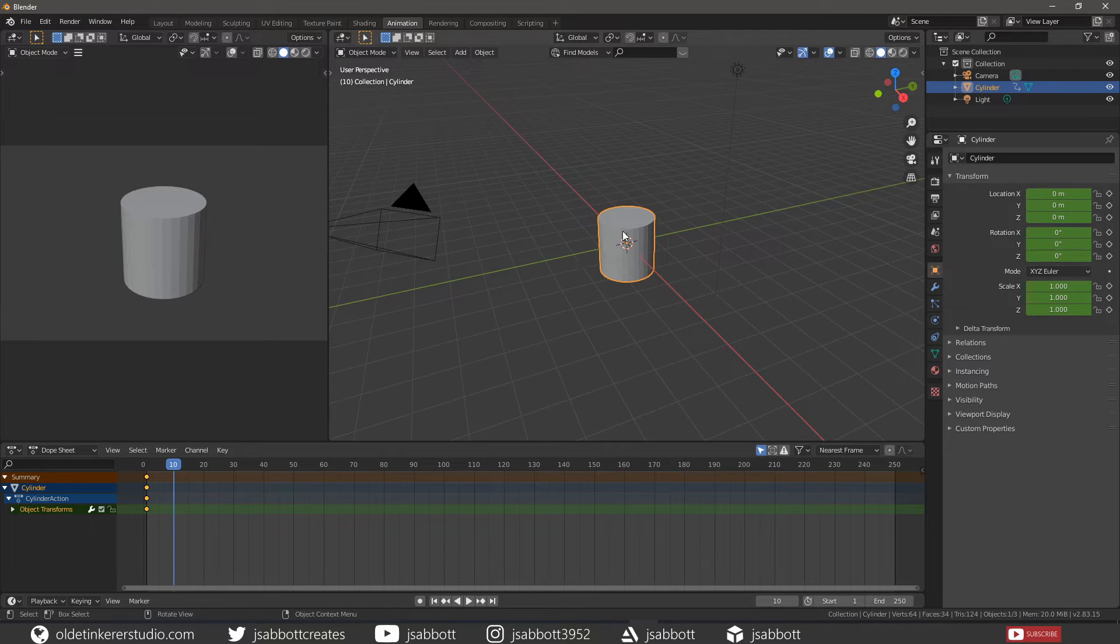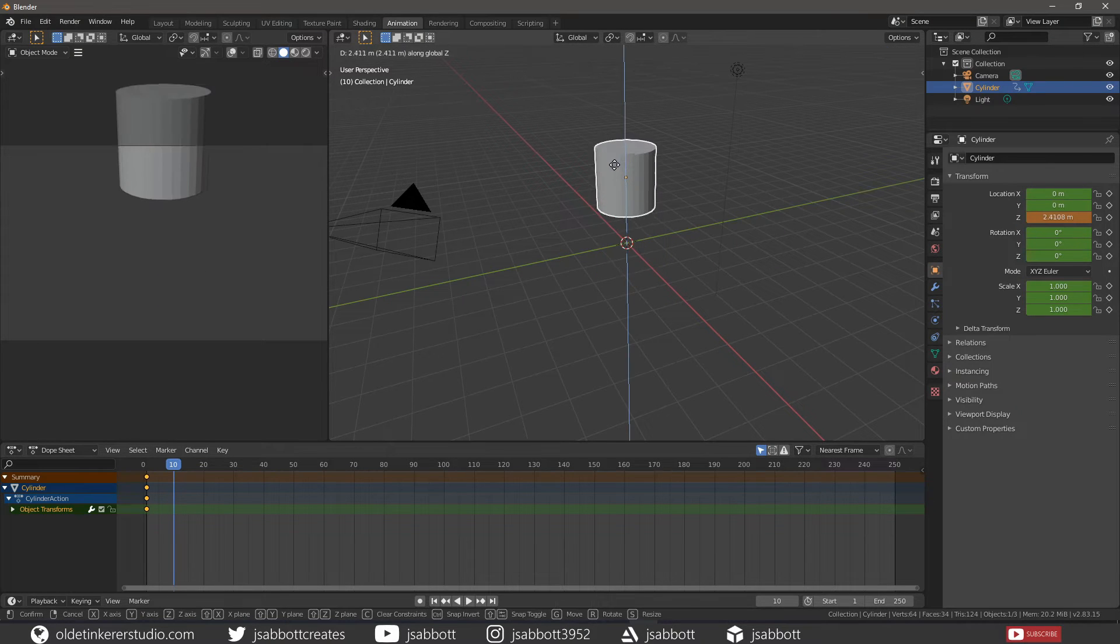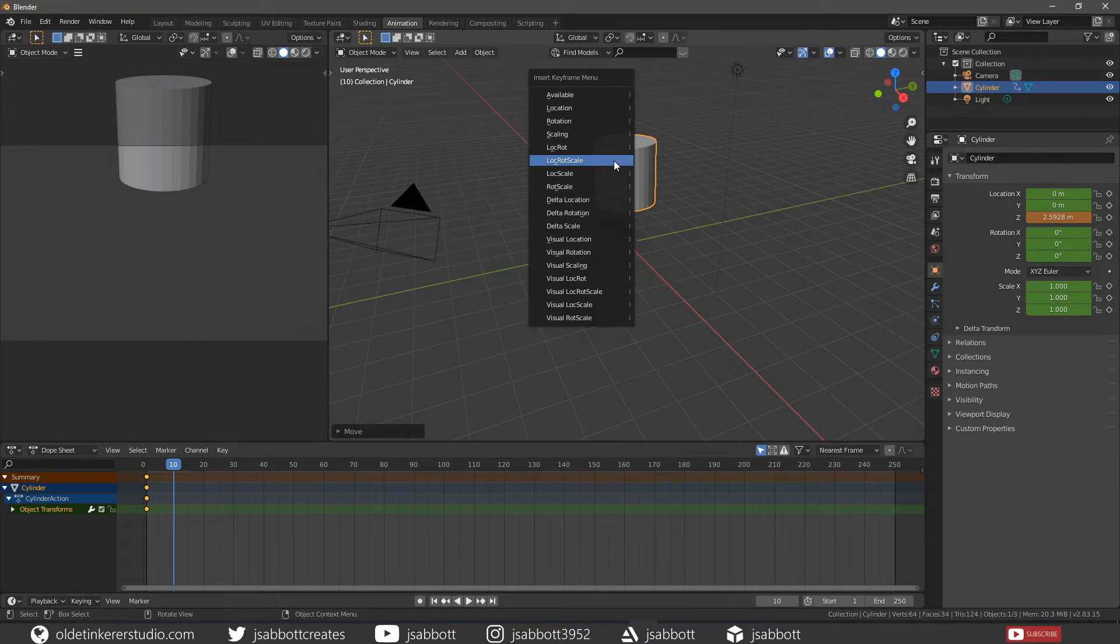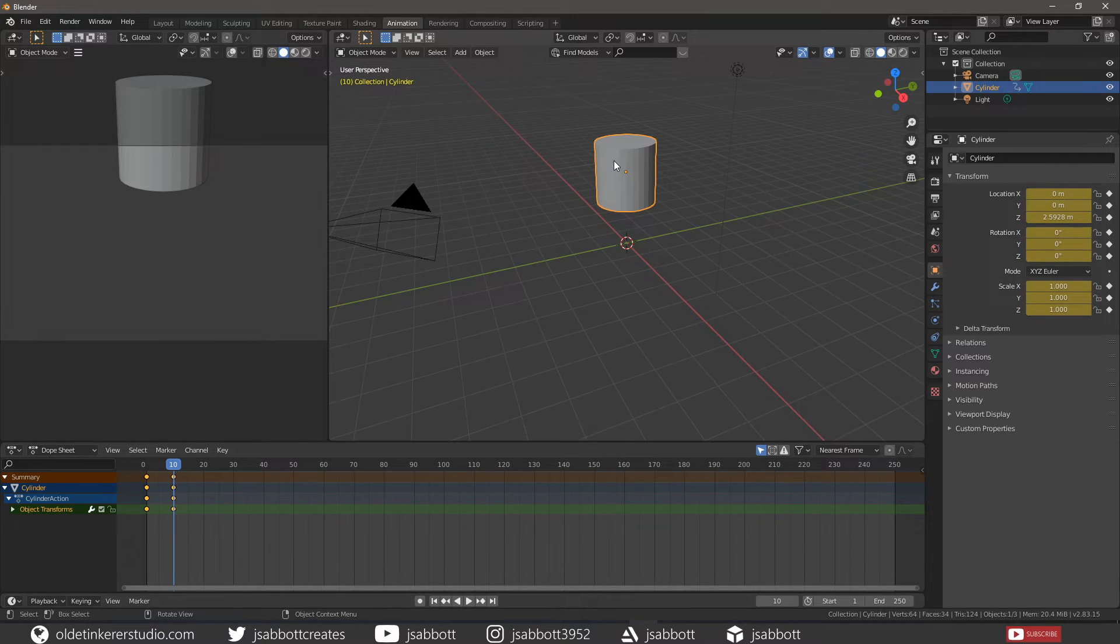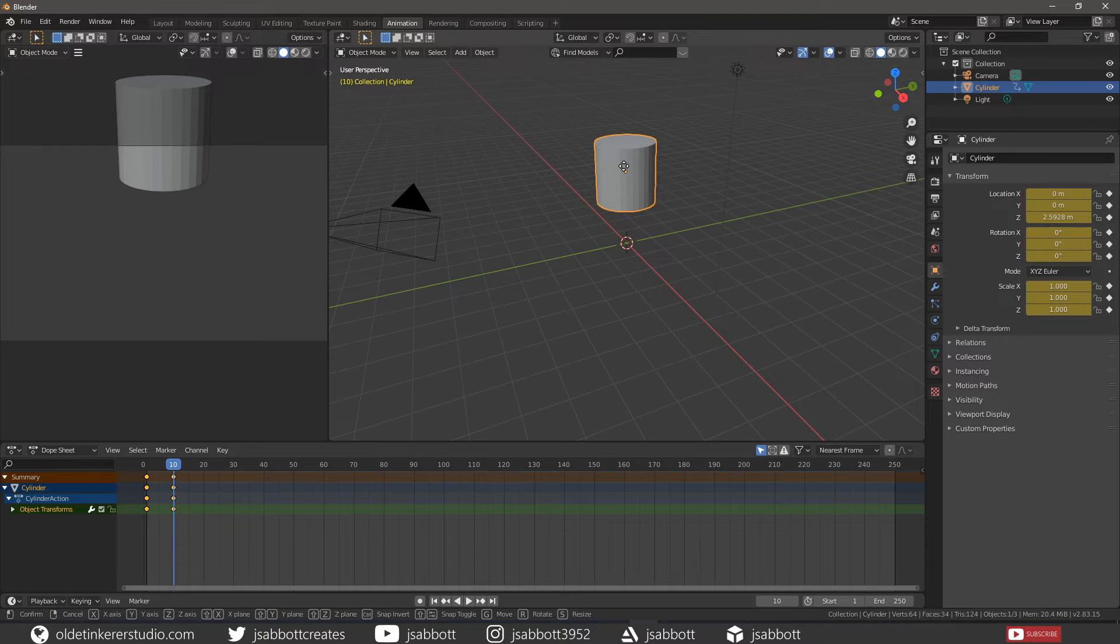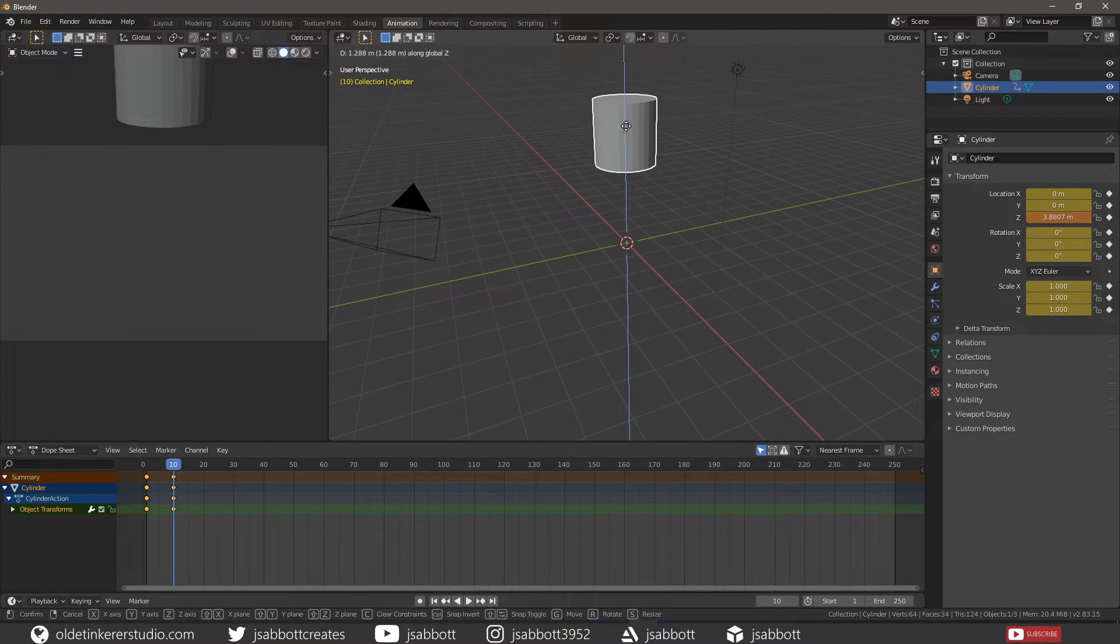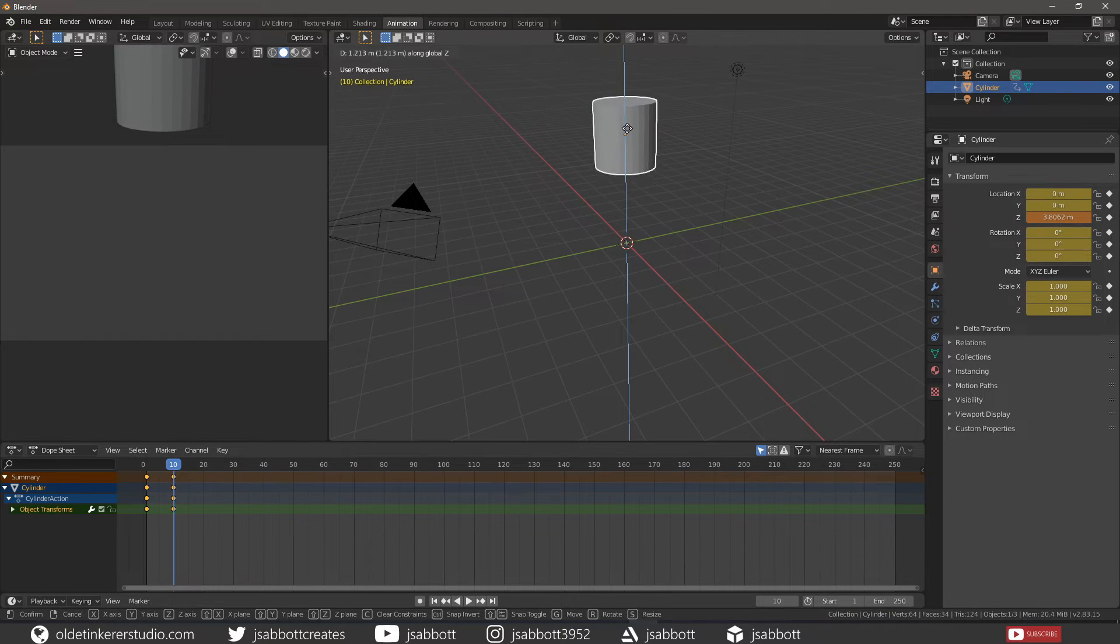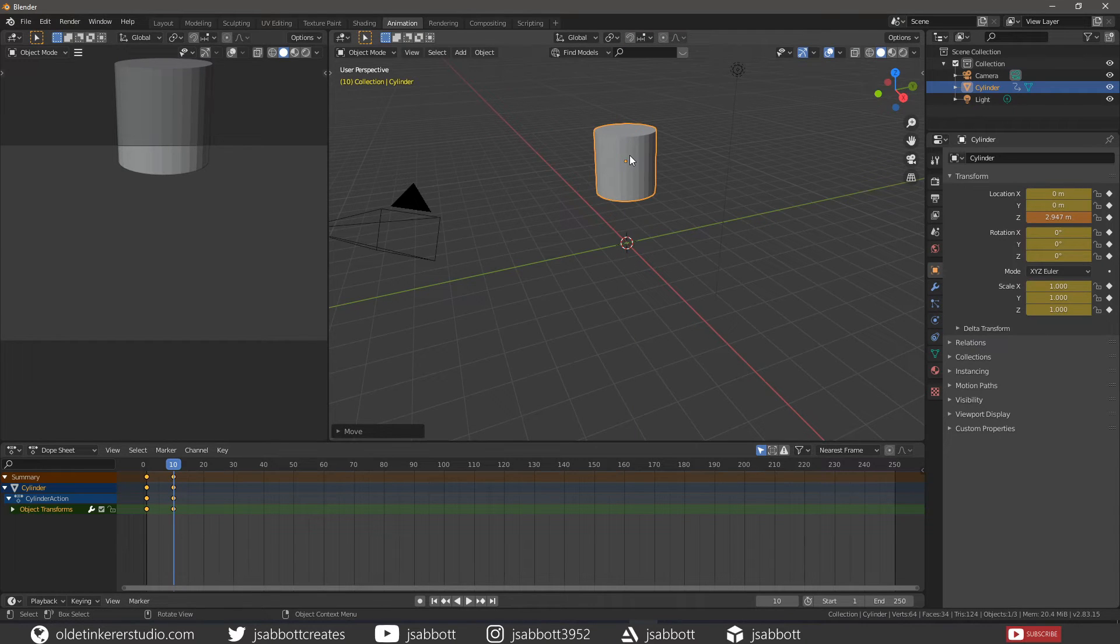So let's move the cylinder and add a keyframe. If we move the cylinder on the same frame, notice how the Z Location property field turns orange, indicating that the value has been changed.